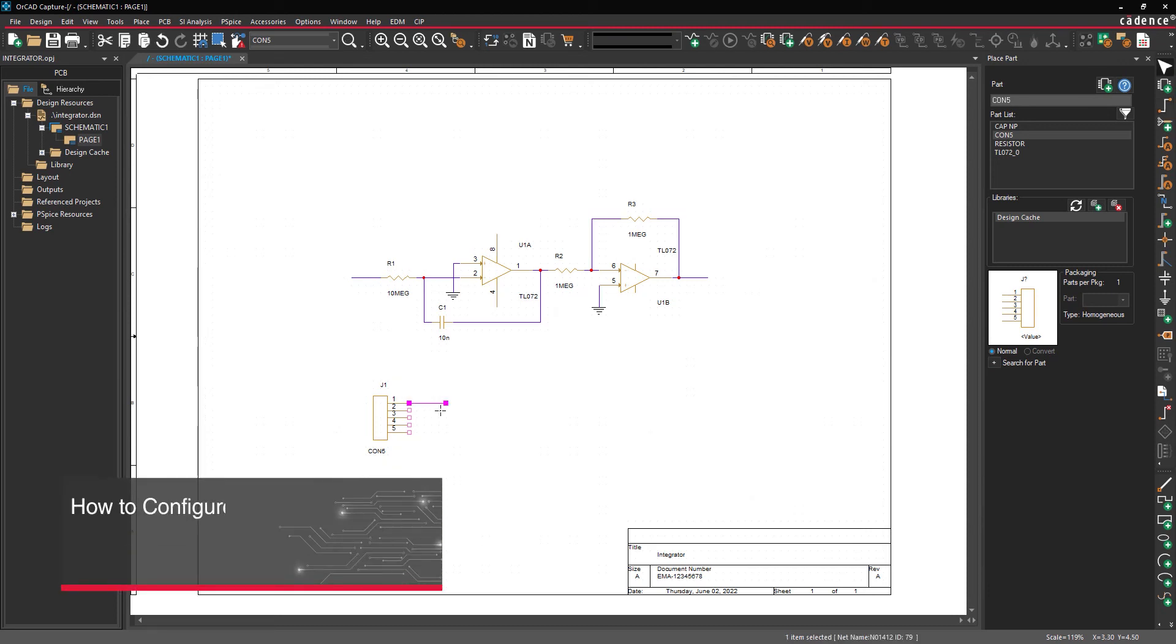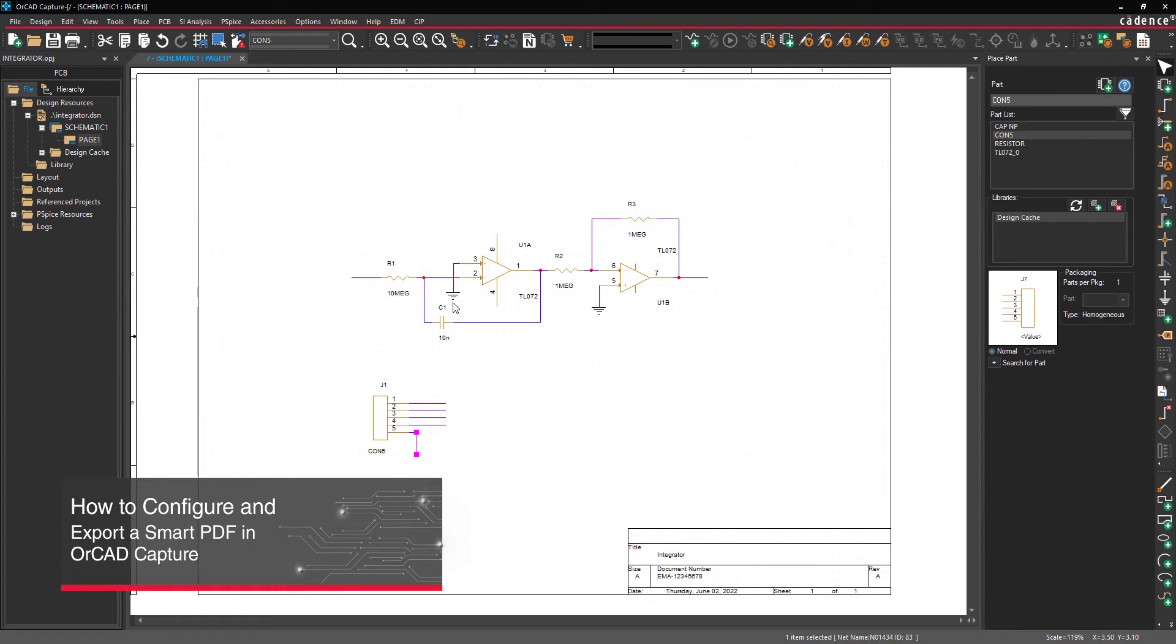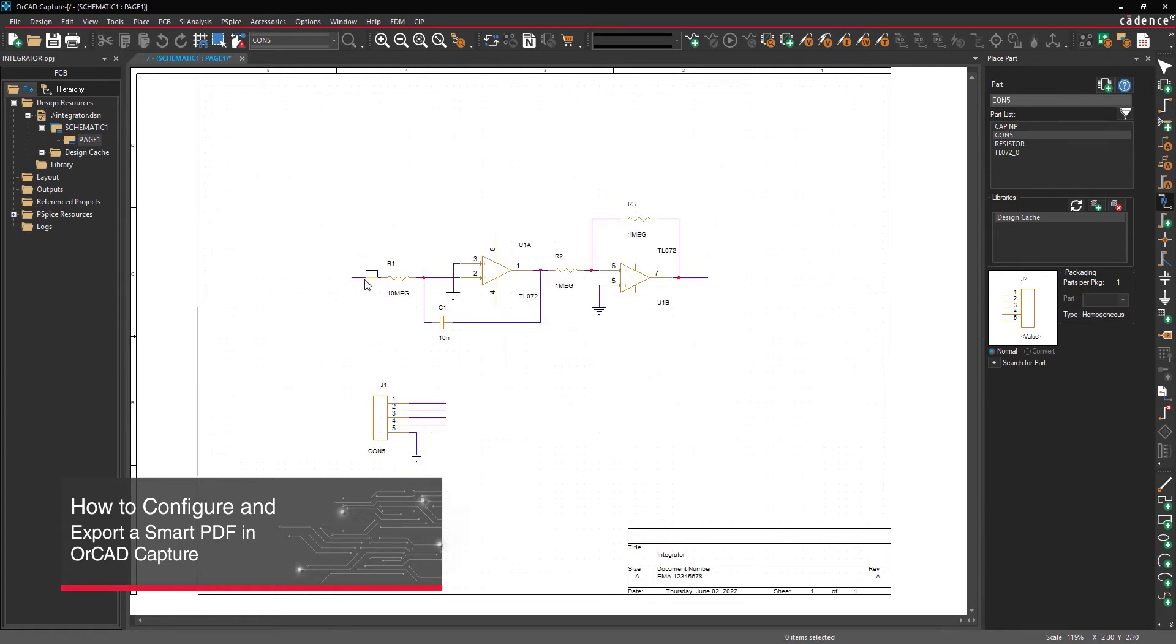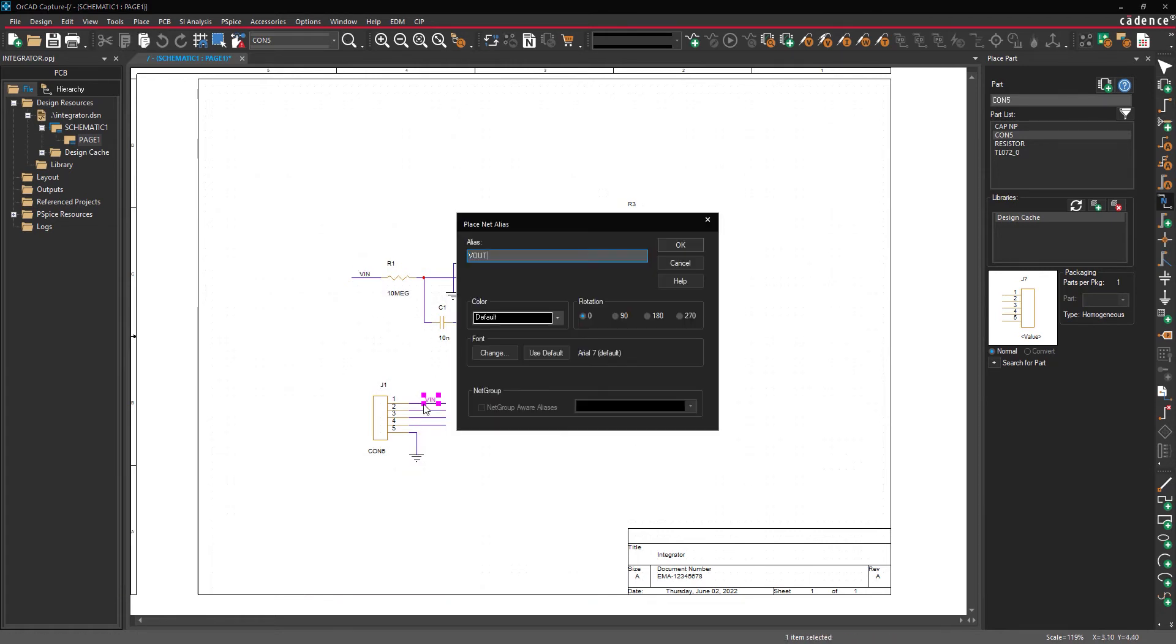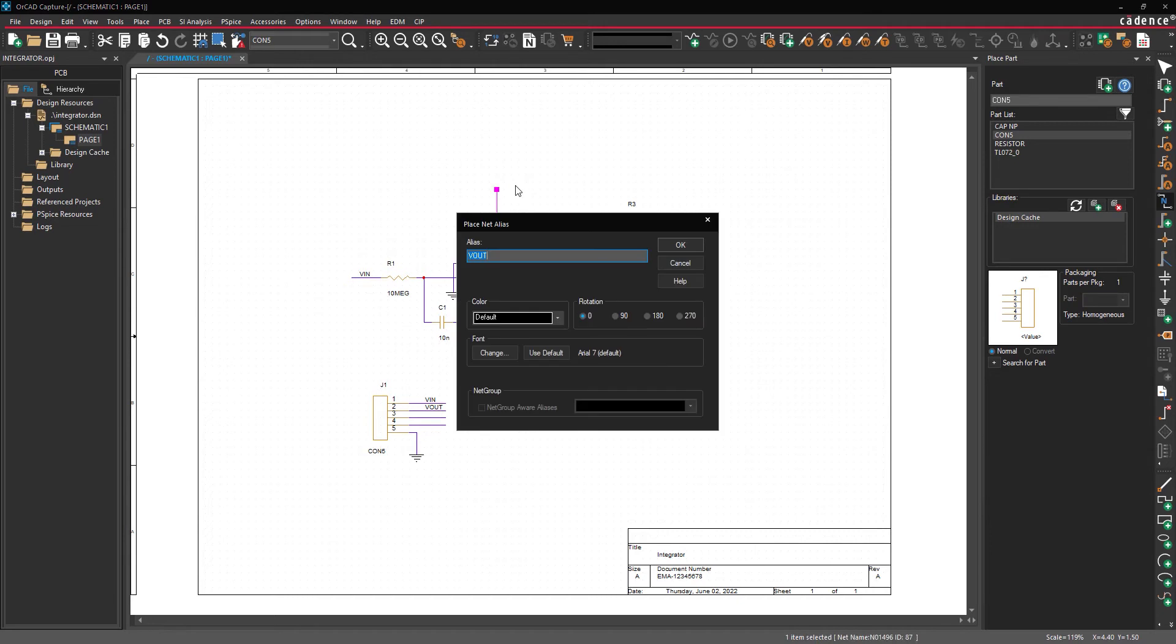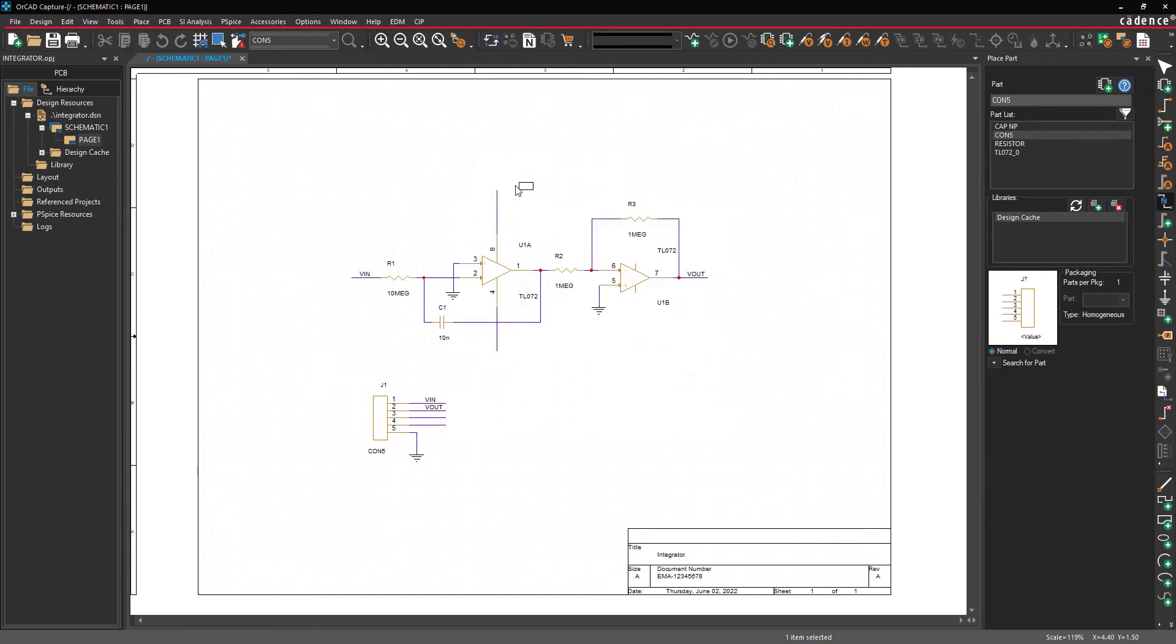For communication with design stakeholders, having a schematic in a universal format such as PDF is essential. A smart PDF of a schematic includes not only the design, but also embedded net and component information as well as a hierarchy that allows for easy navigation of the design.